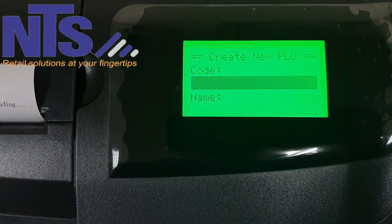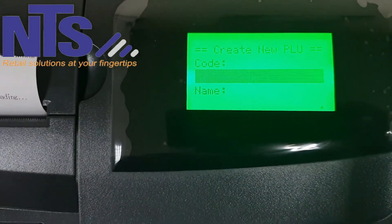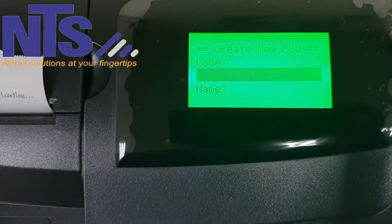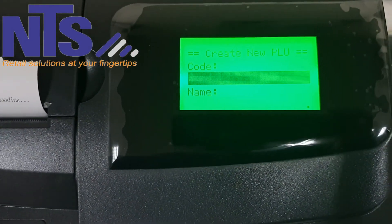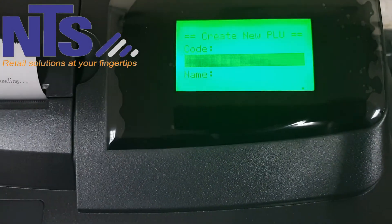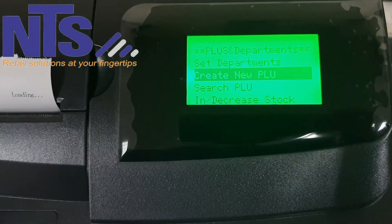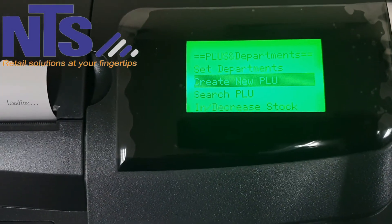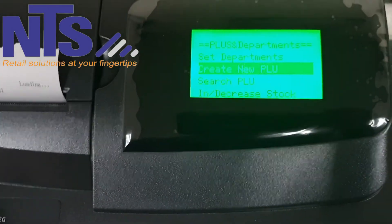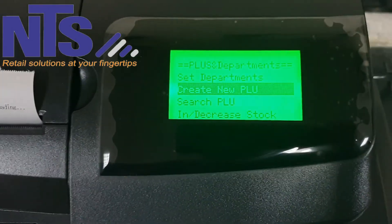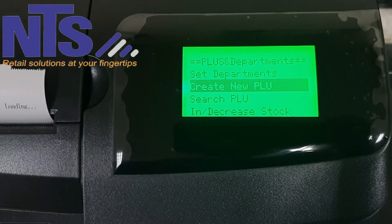Press page down until you highlight Save, then press cash. It takes you back to step one where you can create your next product. To exit this option, simply press subtotal and it takes you back to the original menu where you can choose your different options.